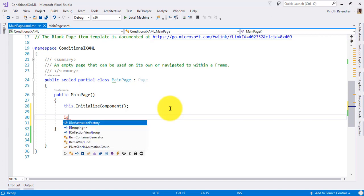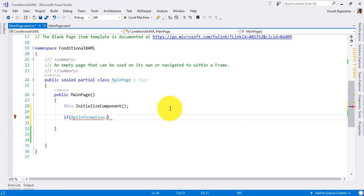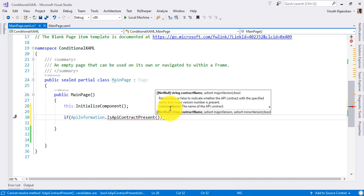For example, using API information. Generally, we are using the view model to check if this API is available, or if the new contract is available or not. So here with conditional XAML, we are focusing on the universal API contract only. I'm just checking if the API contract is present or not.